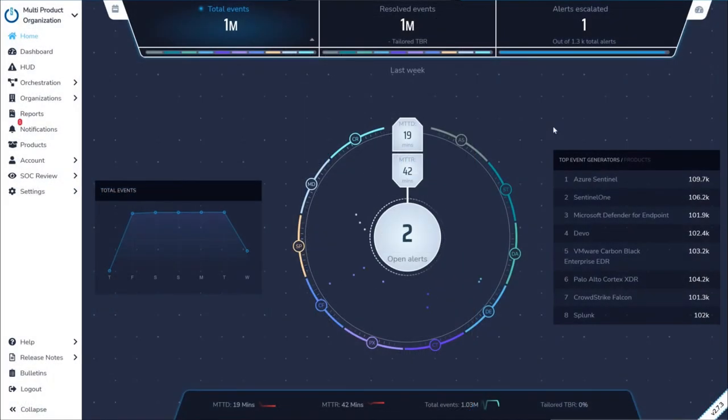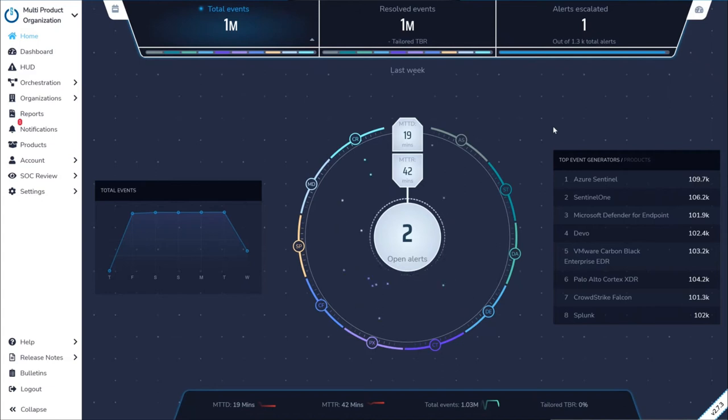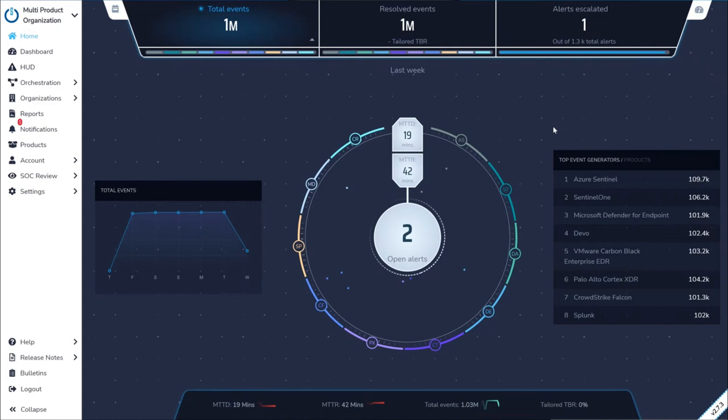Critical Start's Zero Trust Analytics Platform, or ZTAP, is a centralized dashboard that automatically aggregates alert data across a variety of best-of-breed EDR, XDR, and SIM tools, and presents that data to our SOC to investigate,